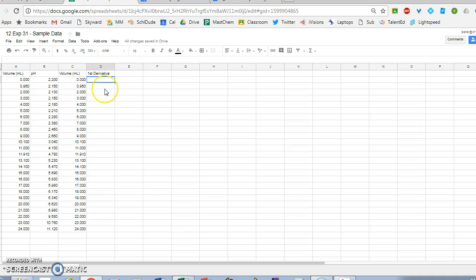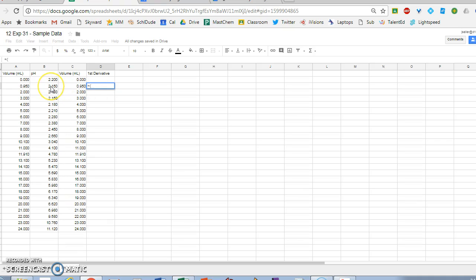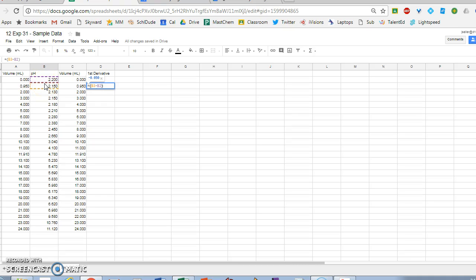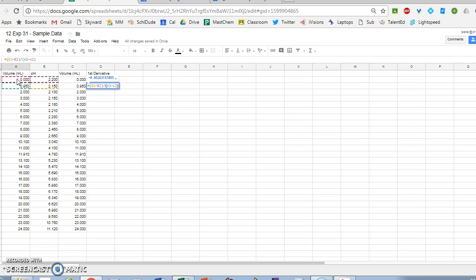The first derivative is the slope at any particular point, or the tangent line to that point. So the slope is change in Y over change in X. I'm going to write a little formula: equals, then change in Y, that's B3 minus B2 (that's the change in the Y value at that point), divided by the change in X, so A3 minus A2. And that's the slope, in this case negative 0.05.